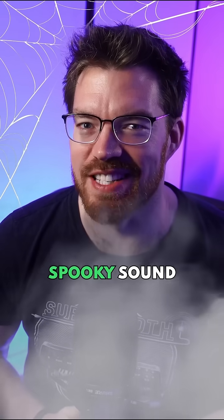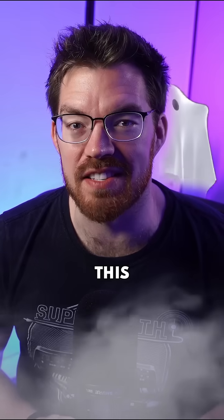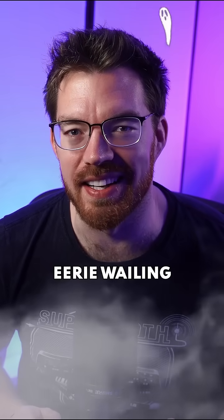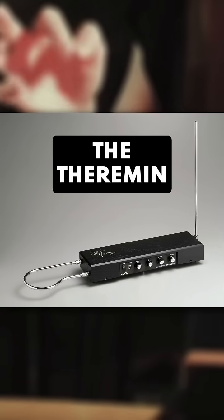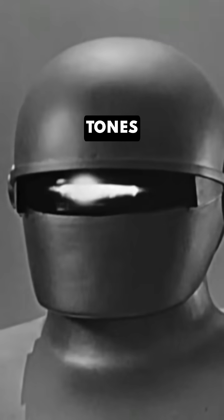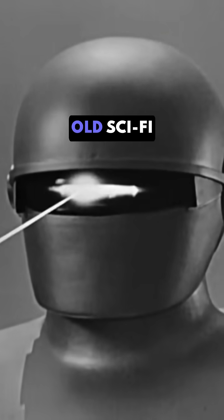Here's a famous spooky sound. This eerie wailing is from an instrument called the theremin. Its haunting tones were used in old sci-fi and horror films.